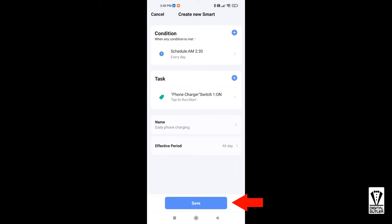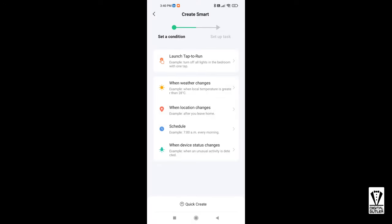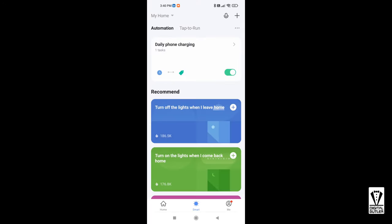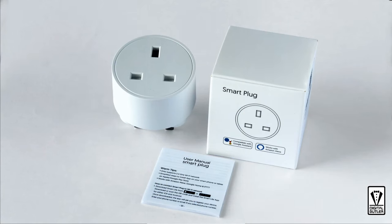And save again. You will be asked, automation created, start using now. Tap yes. If you say no, your automation will not be activated and it won't run. Should you be interested in getting some of these smart plugs, I'll put my affiliate links in the description below to check it out.